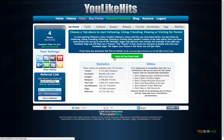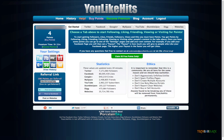There's one more feature of youlikehits — you get 53 free points every 24 hours. If you want to use this website, please use my referral link because I'll get 100 points — that's why I'm asking you to use it.